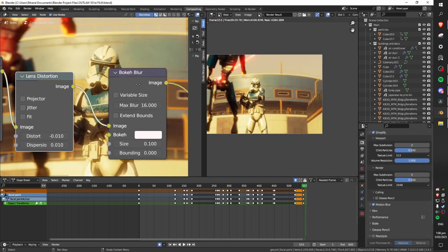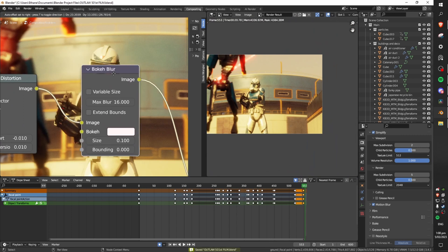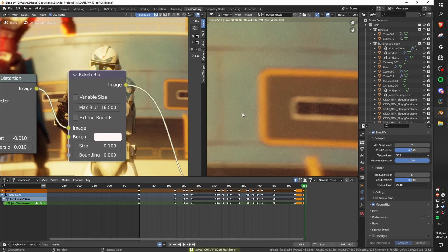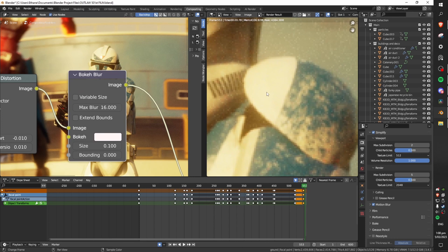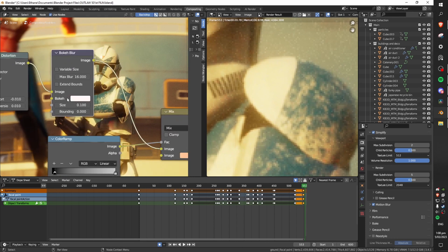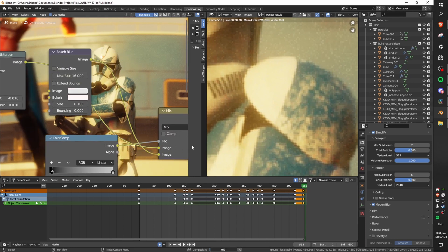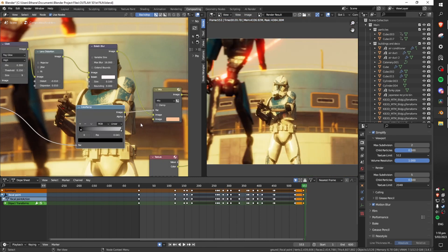Next we have the subtle bokeh blur which just helps to smooth out all of the really sharp edges that you get in a 3D image. We have this on a super subtle low setting because we do not want to blur out all of the fine detail in our render but we do just want to smooth out those edges and some of that noise a little bit.